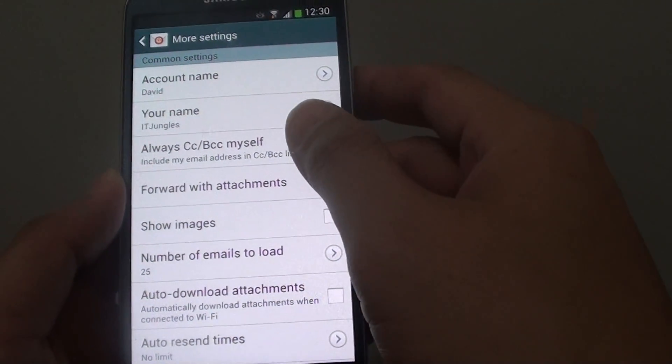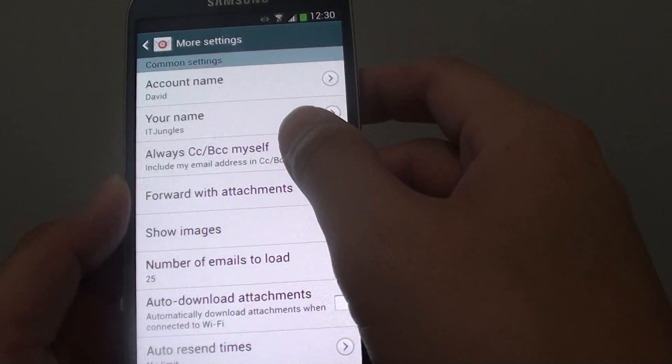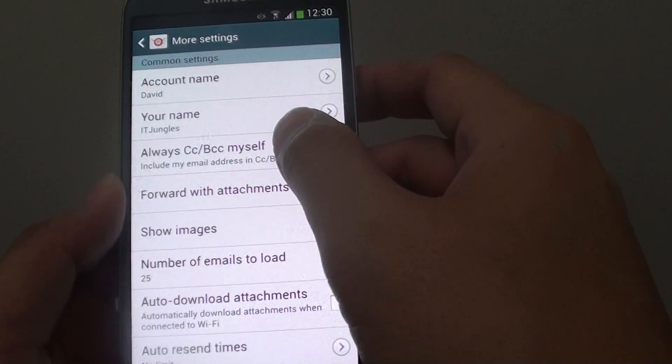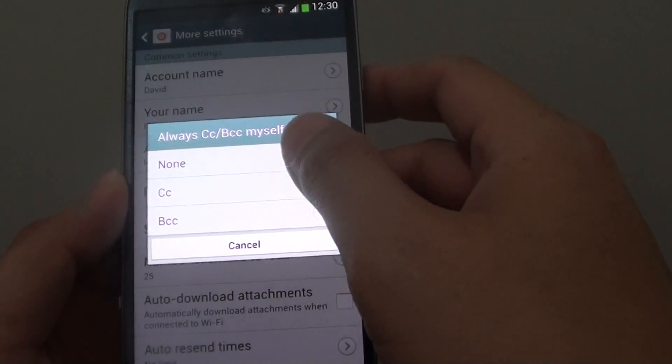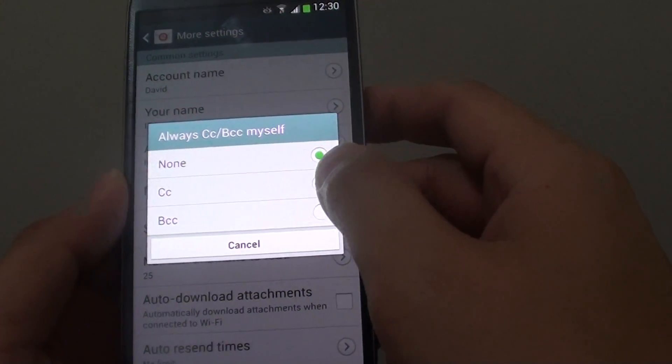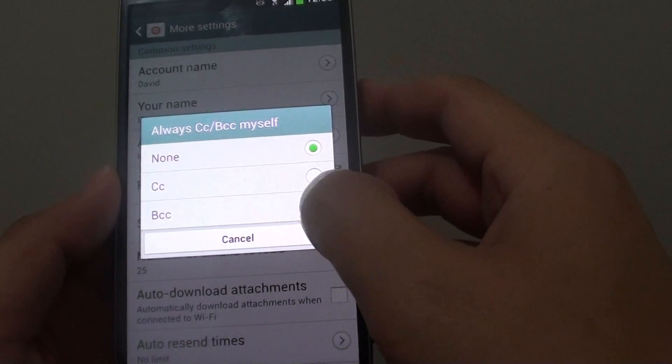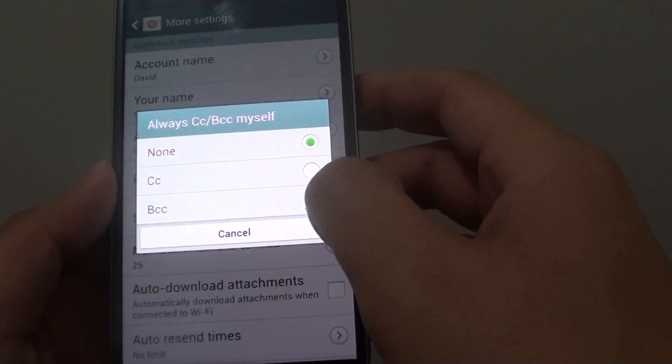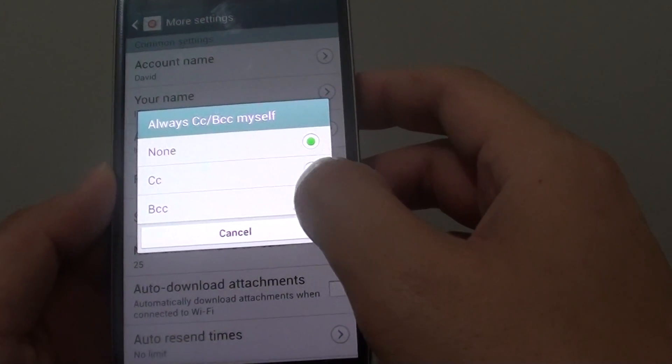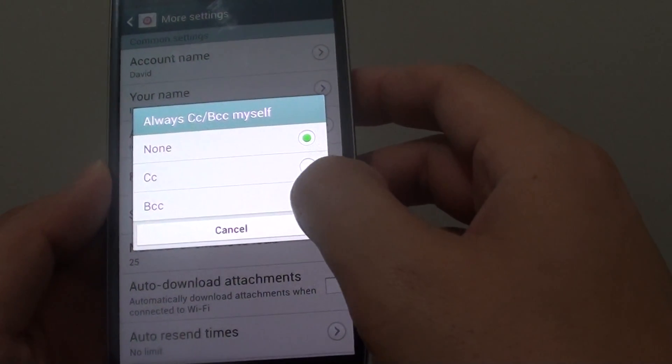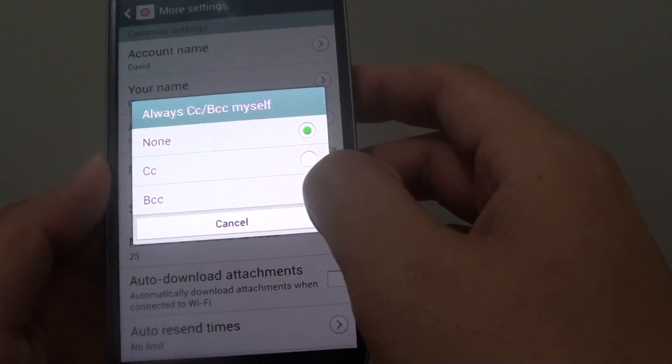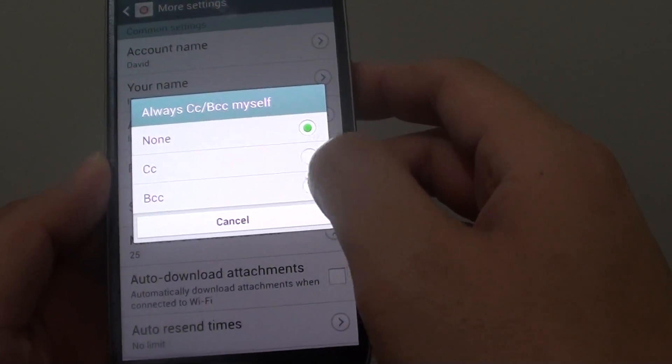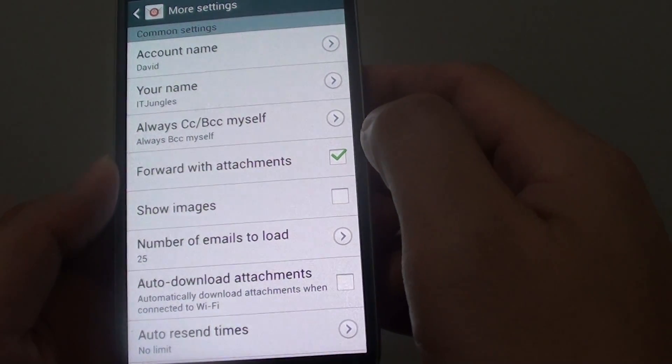Then tap on always CC or BCC myself. From here, the default option is none, so you can use the CC or the blind carbon copy. So with this blind carbon copy, no one else can see that you have sent yourself a copy. Select the option there.